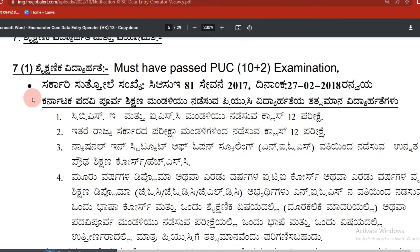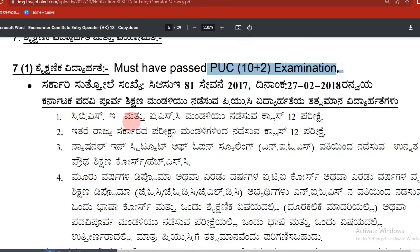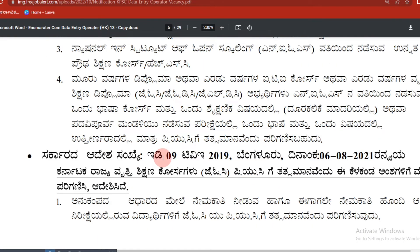The data entry operator will be removed from the section. In Karnataka Padhivipoora section, PVC is removed from the section. Compulsory is removed from PVC. You can check the data entry operator as well.